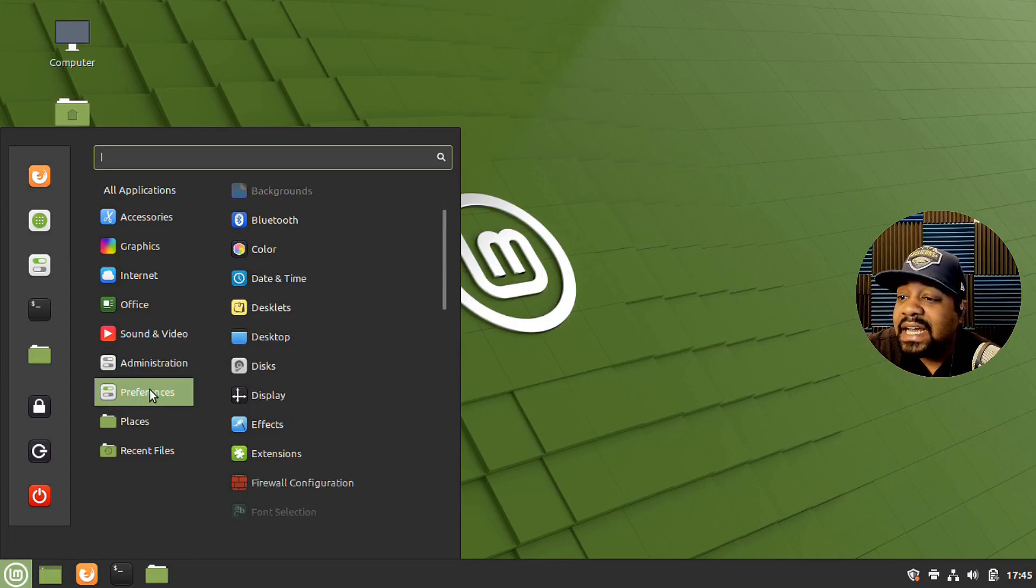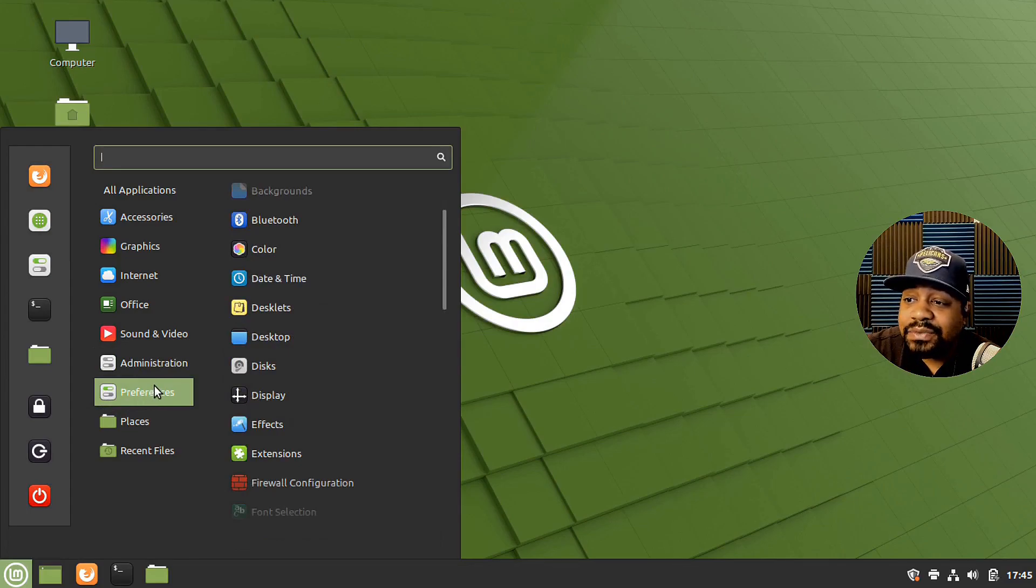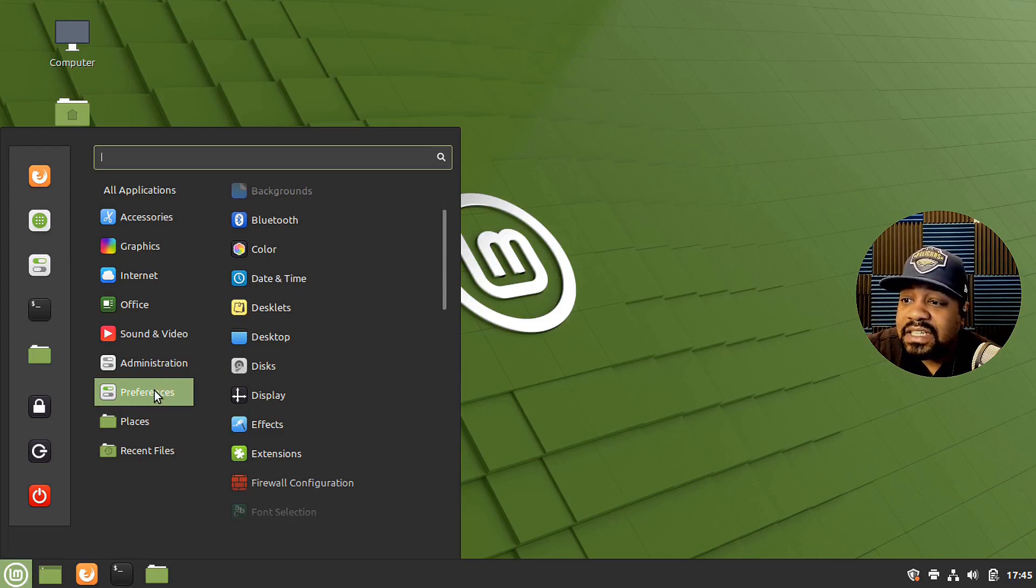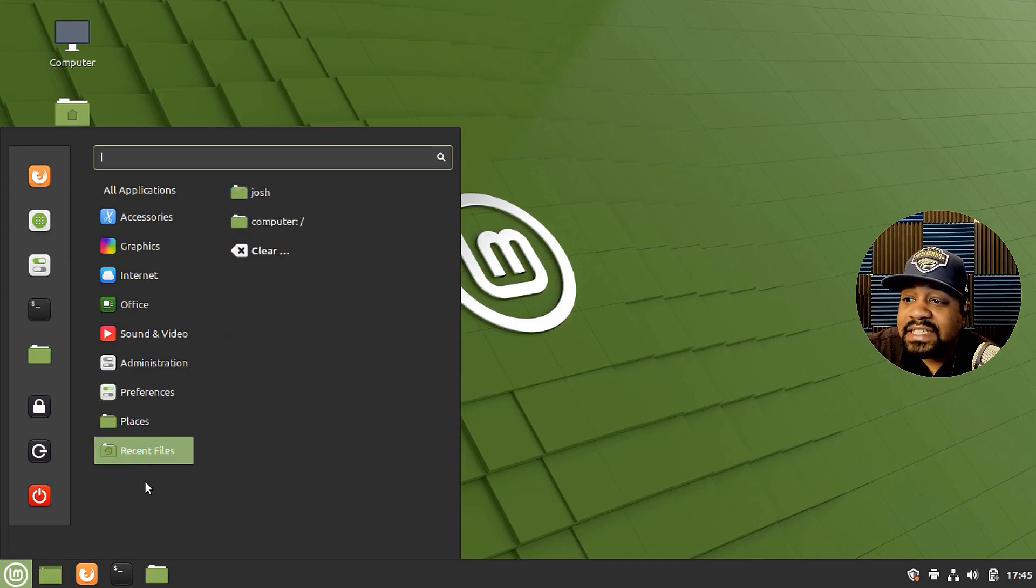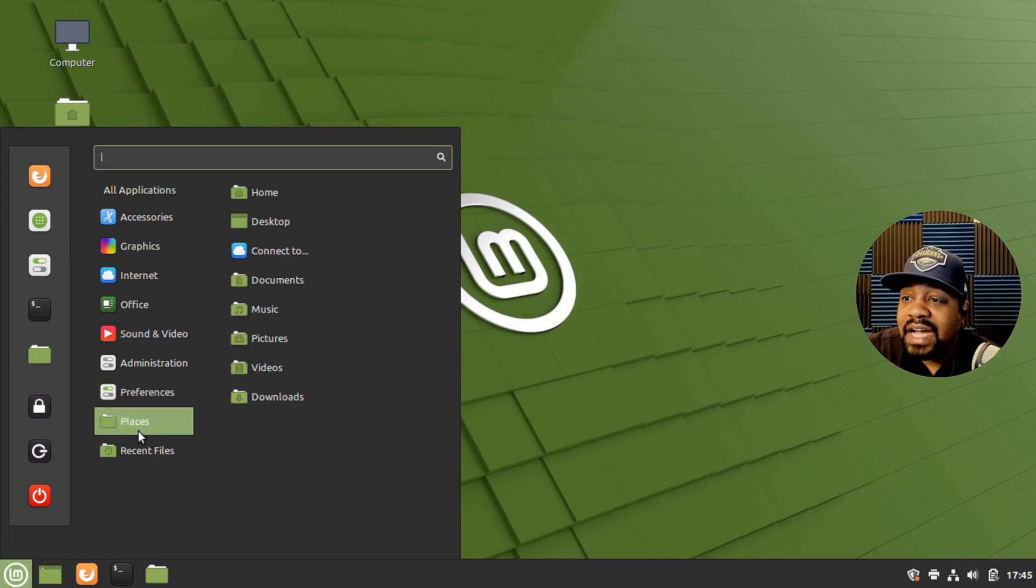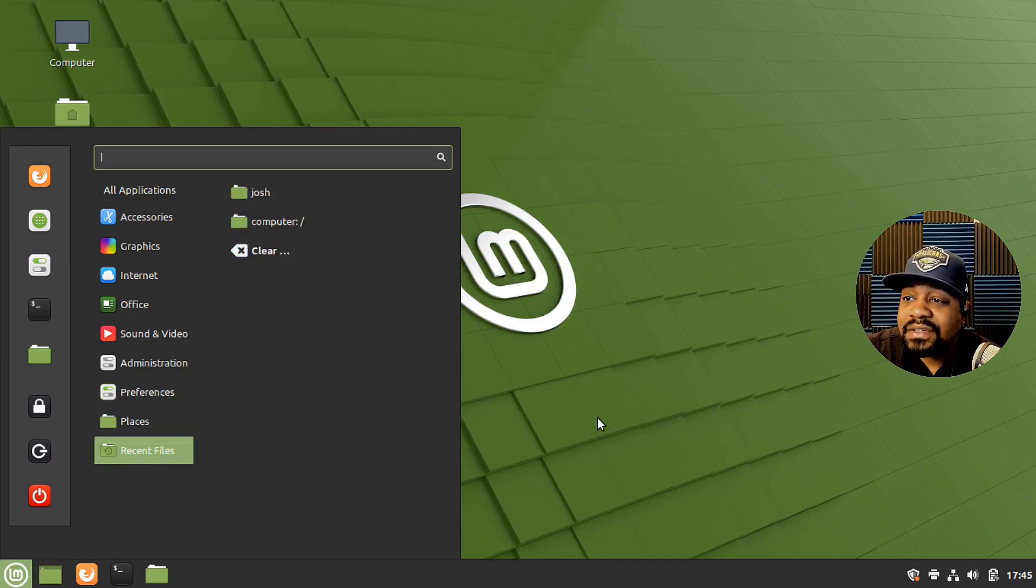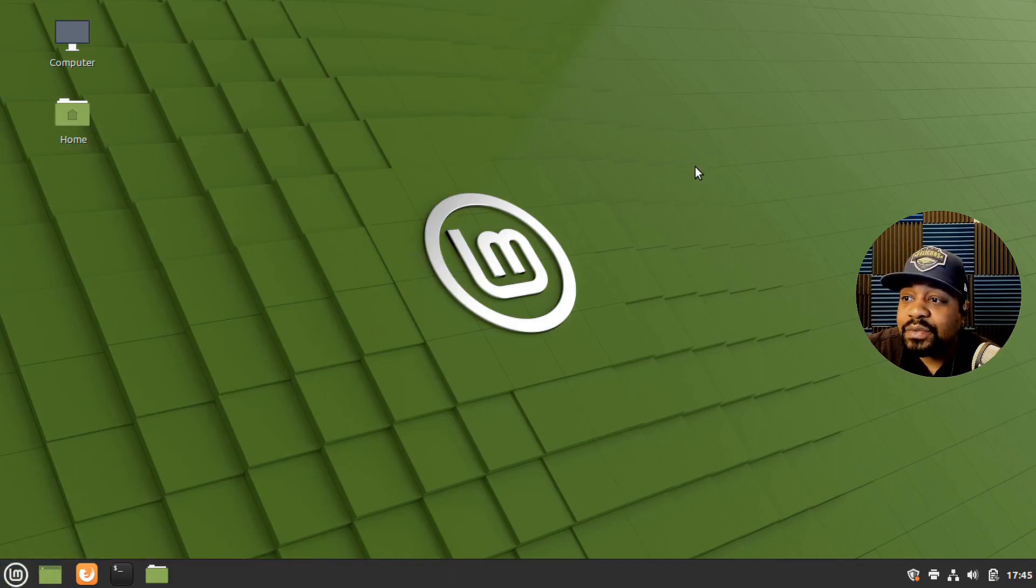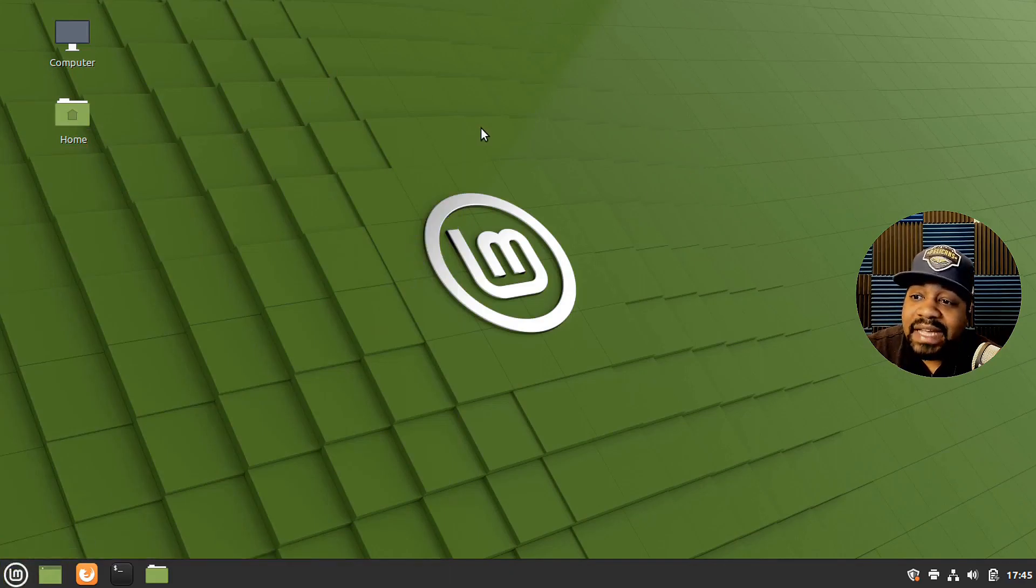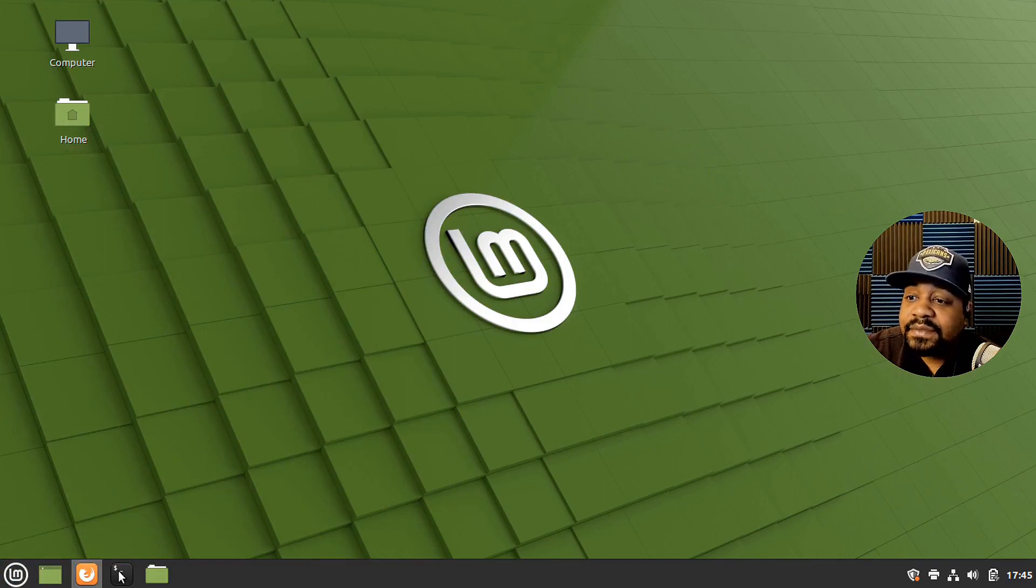And then preferences, this is a lot of the stuff you can get to under the settings as well. Some of it's hardware, some of it's software changes. And then your places and recent files and stuff. So super cool that it keeps a track of what you're actually doing on the system so you can refer back to it.